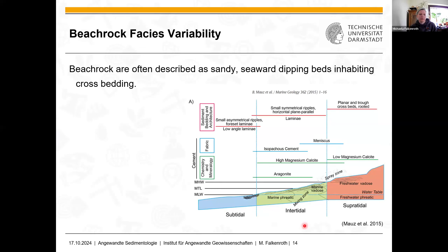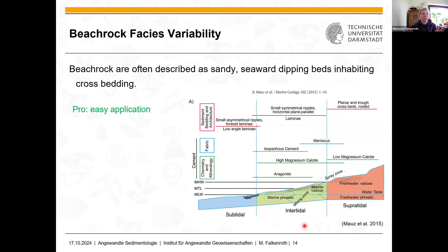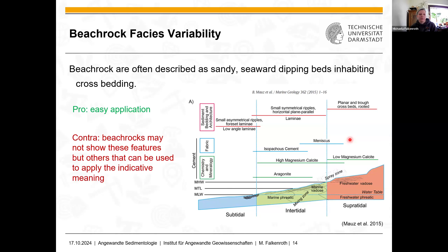Very important work on this was done in 2015 by Moura et al., who published a paper linking lithological and petrographical features of beach rock to the application of indicative meaning. The advantage is a very easy application: you only need to observe cement habitus, cement geochemistry, and some sedimentological features, and then you can apply your beach rock as a sea level indicator. The problem is that many beach rock outcrops might not show these features but different ones.